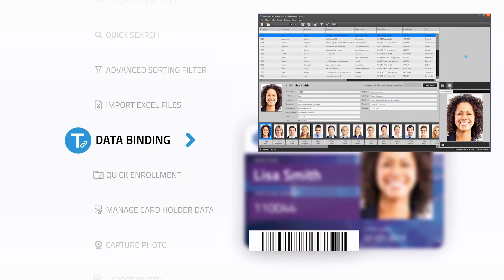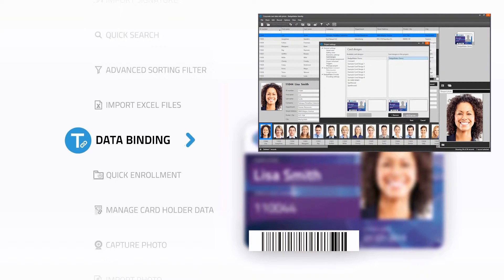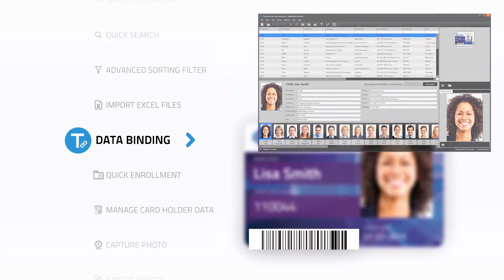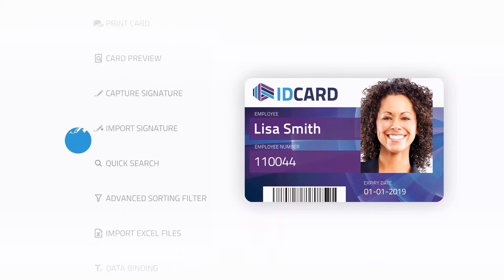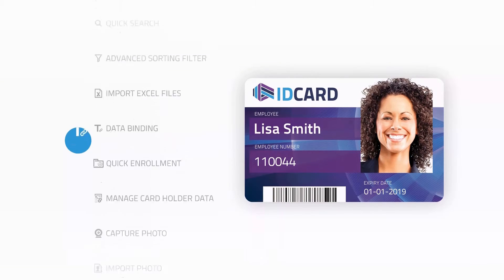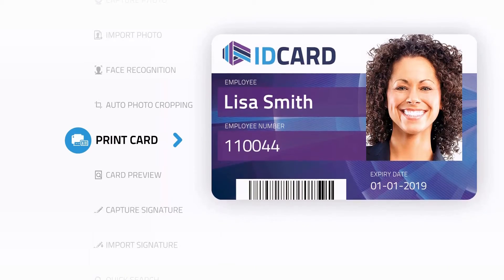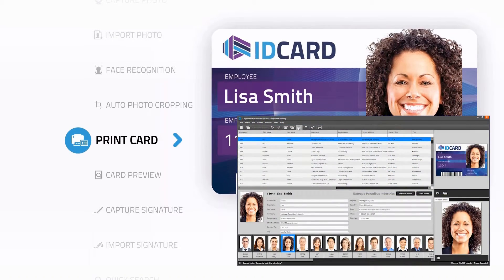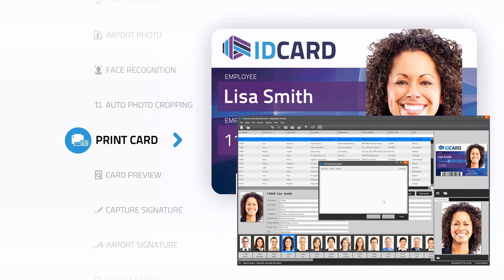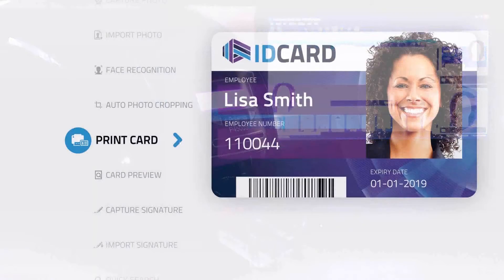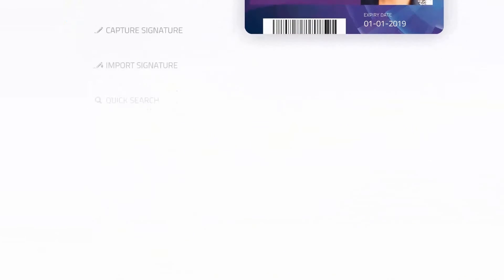Bind the project data to a design using the binding tool. The preview will show the card layout with the actual cardholder name, employee number and photo. Print your full colour ID cards with a single command, including dynamic logos, passport photos, barcodes and mag stripe encoding.